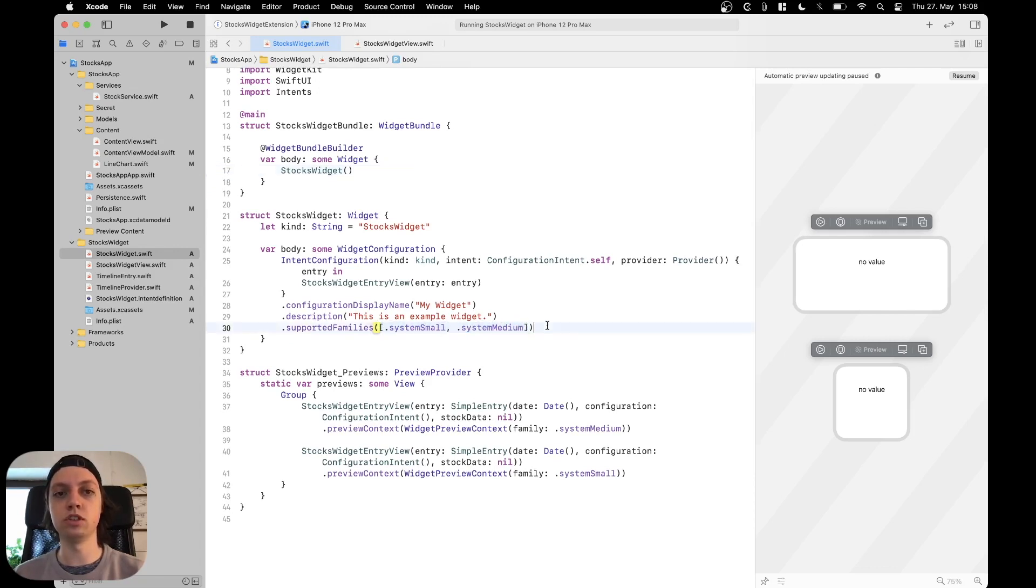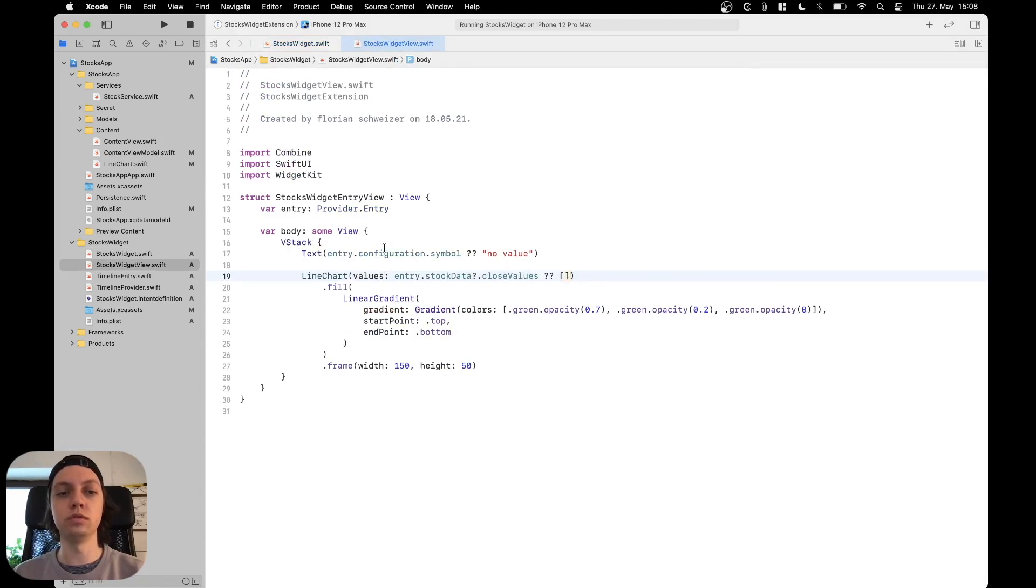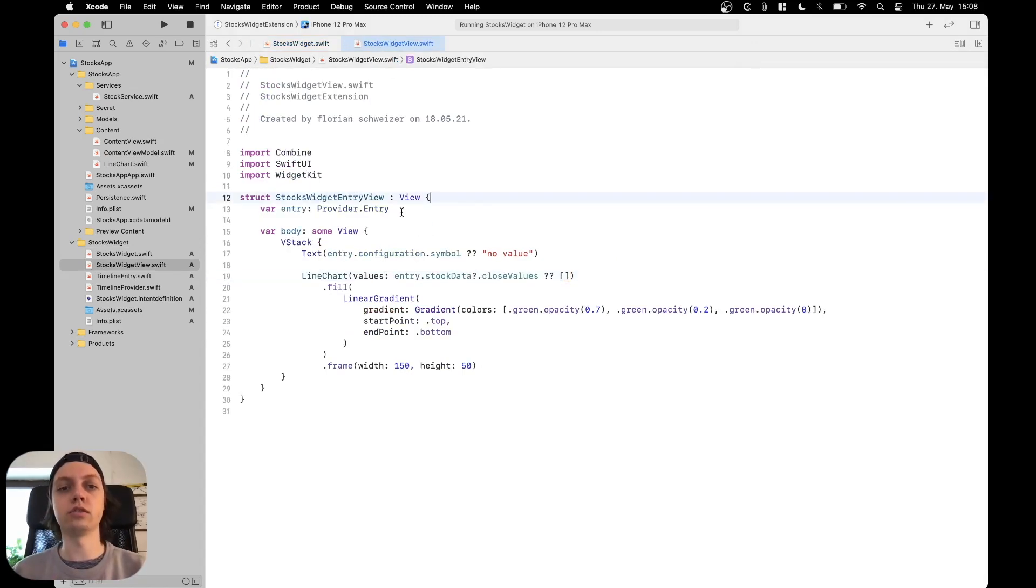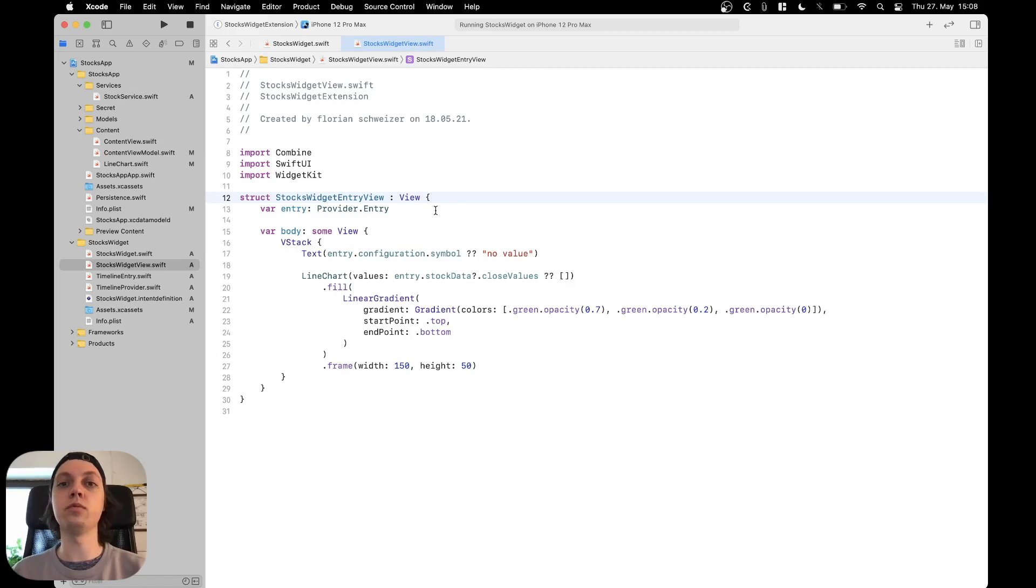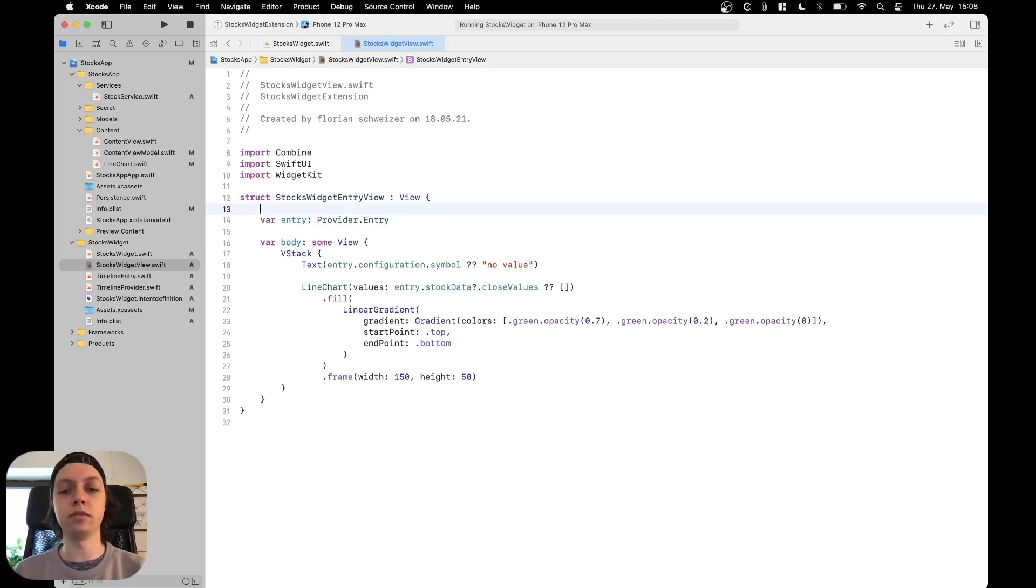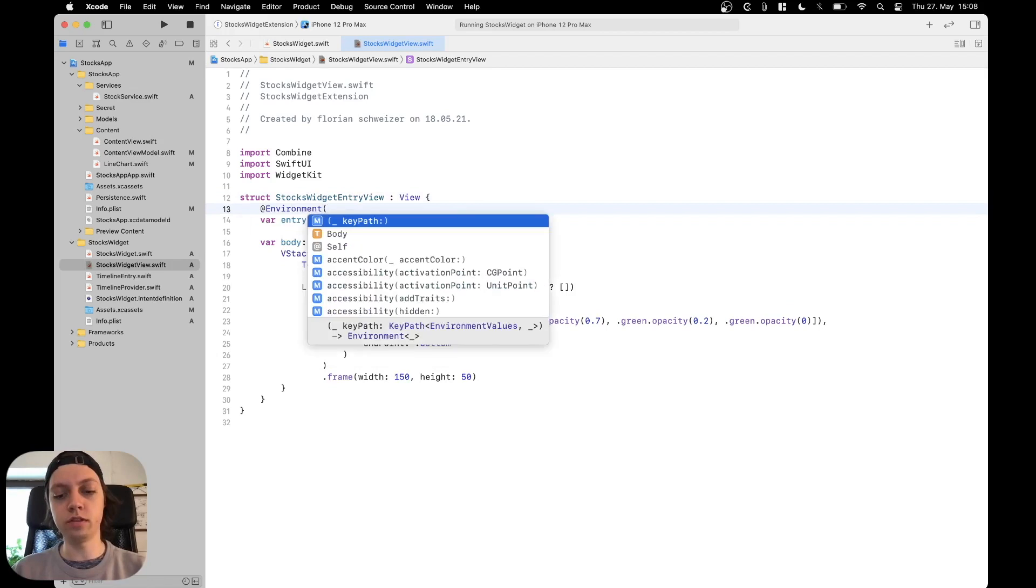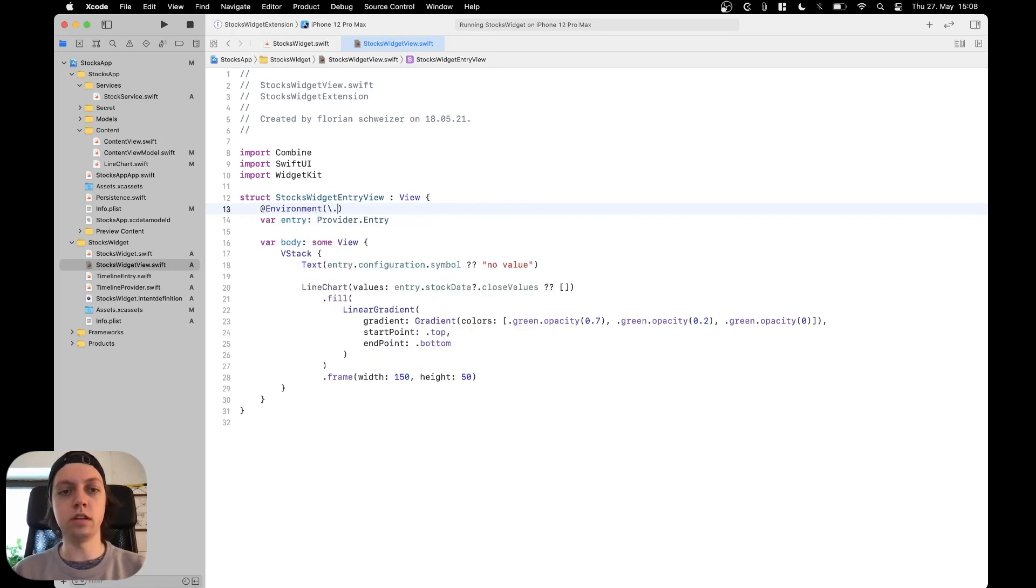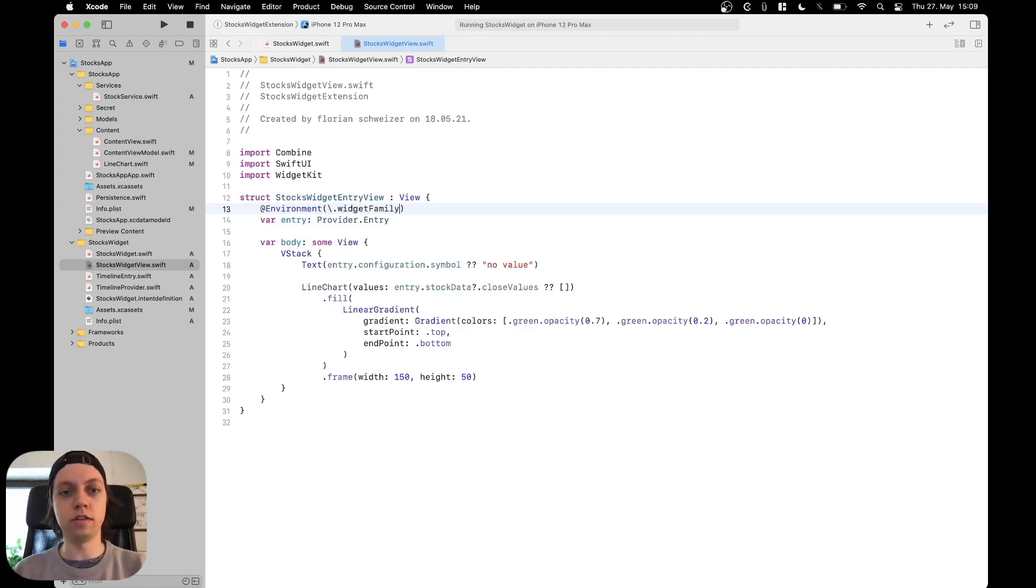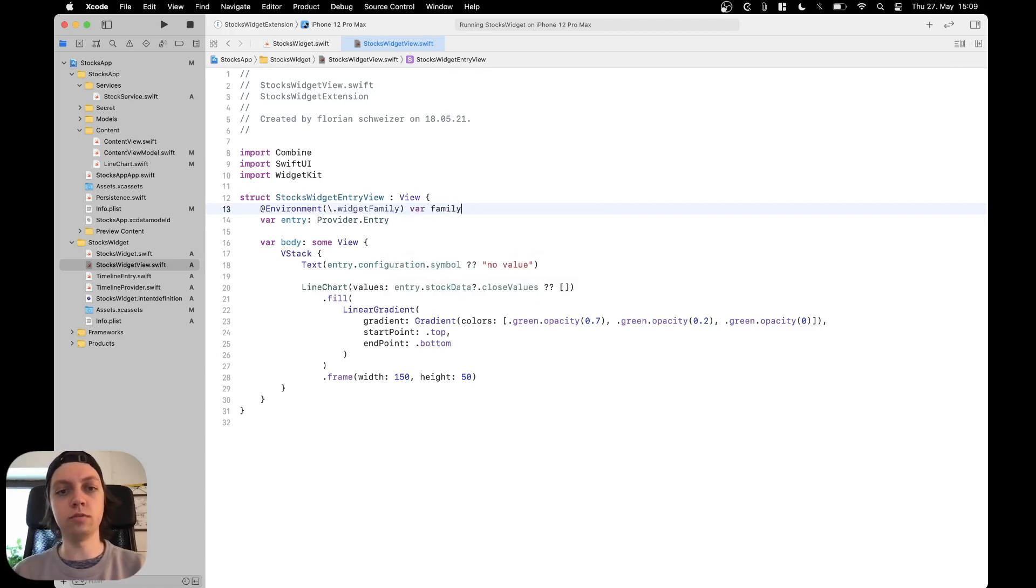Now go into the stocks widget view, and inside of the stocks widget view we can actually grab the widget family from the environment. Just say @environment and then the key path is widget family, and store this in a variable. Let me just call it family.